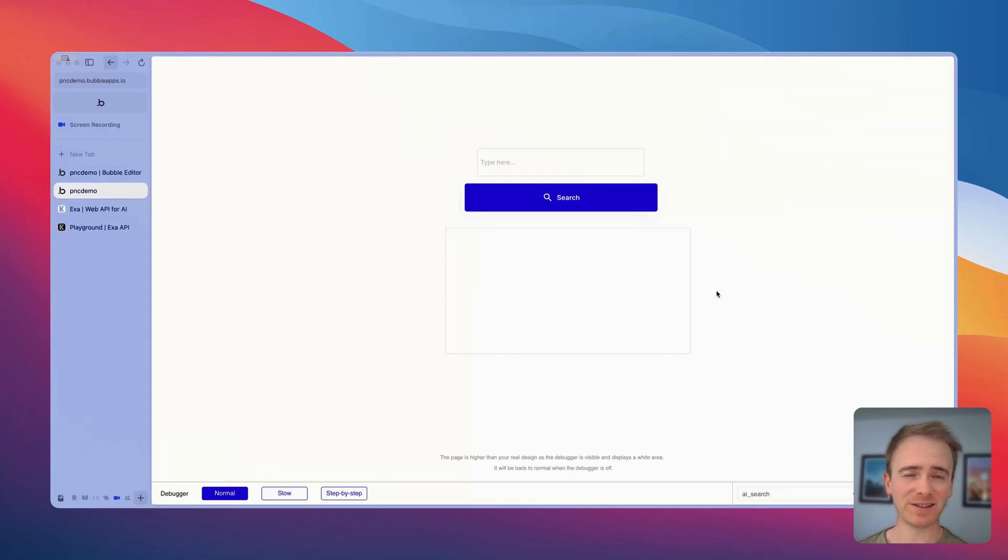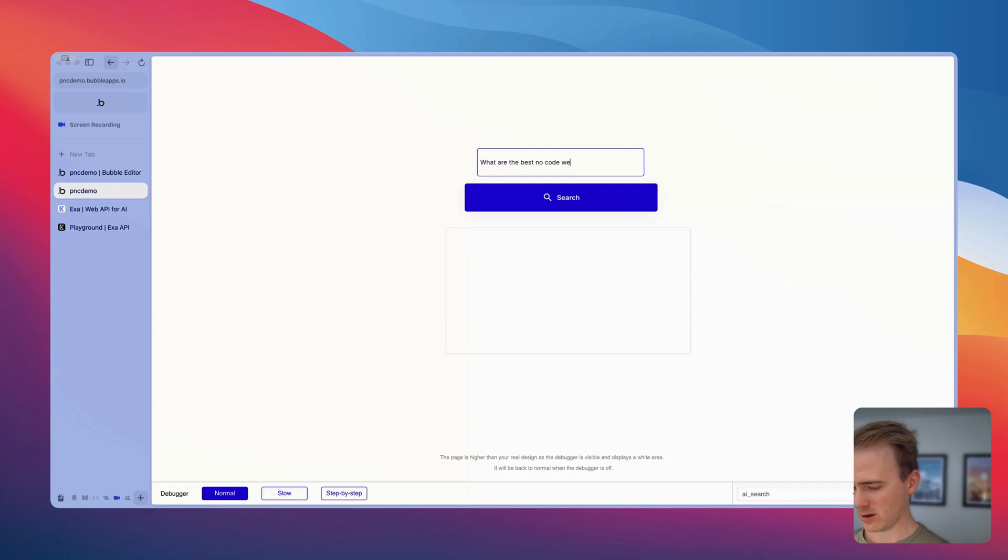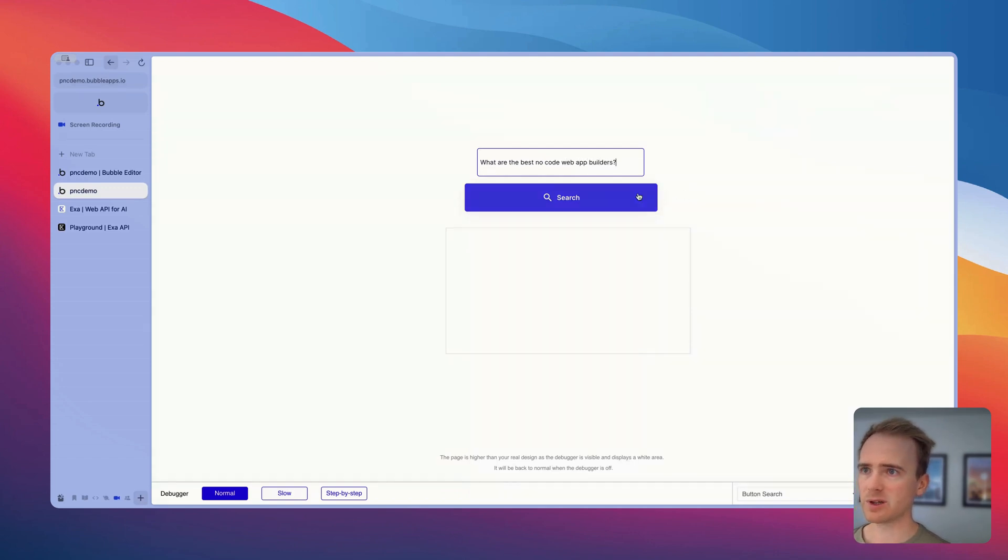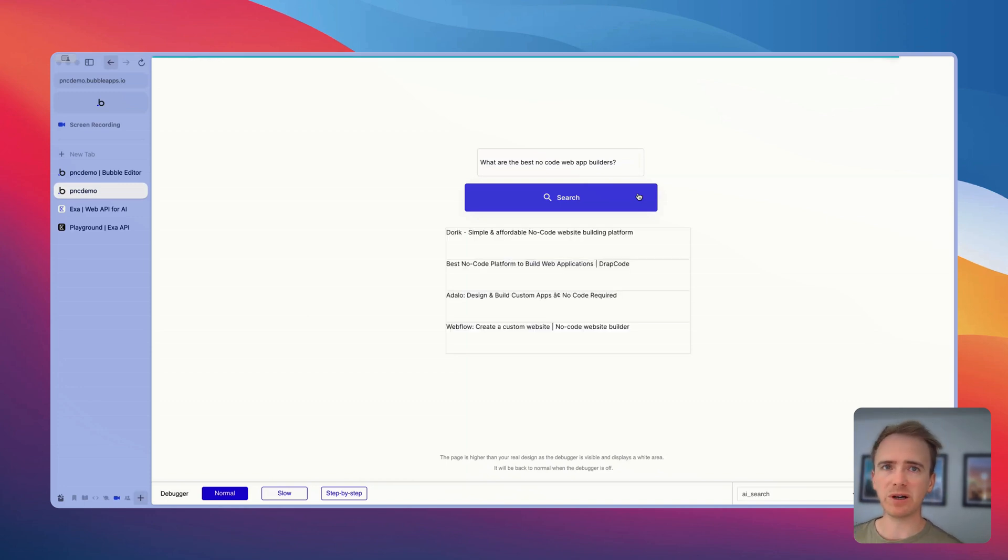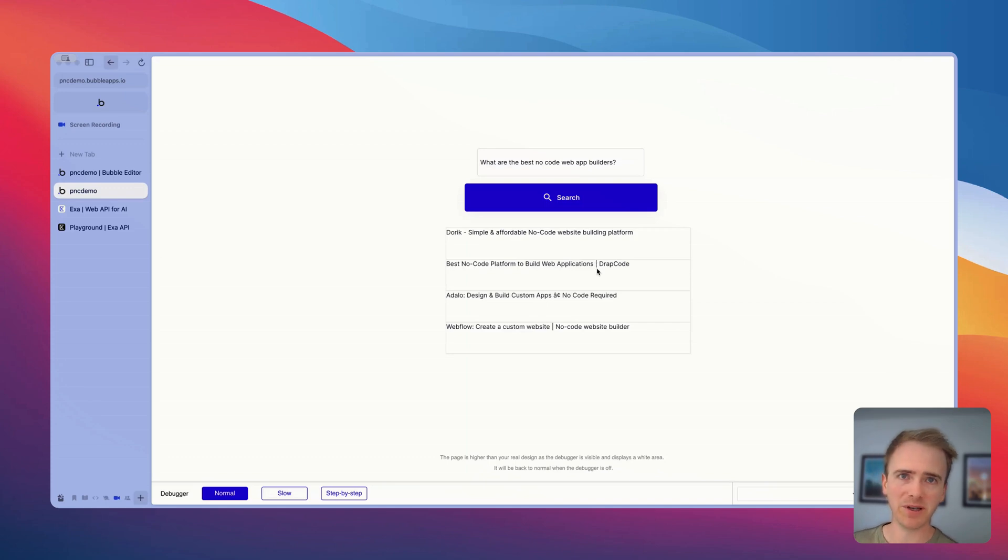So let's test it. I've clicked preview. Here's my page in my dev version. And so I'll ask again, what are the best no code web app builders? And I'm going to click search. So my API request is going ahead and I get back my search results and they're displayed in my repeating group. So there you go. Coming in at less than 10 minutes, that is how you can build an AI search engine with no code using bubble.io, using the EXA AI API. That's how you can build it.